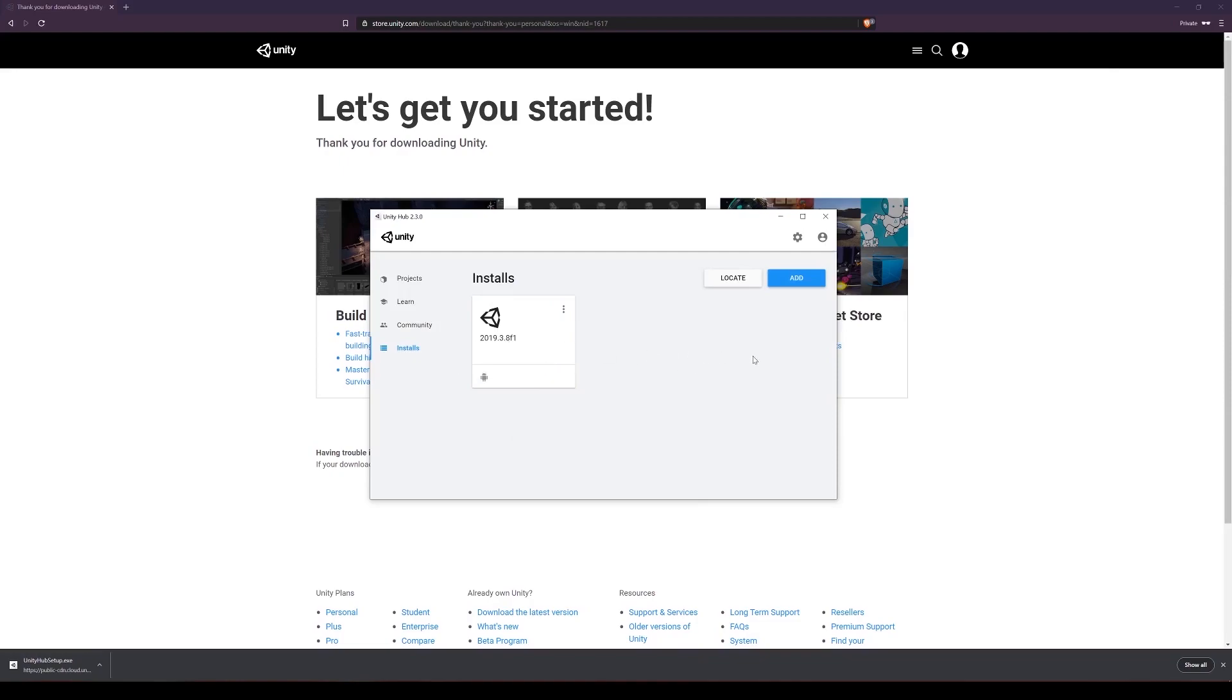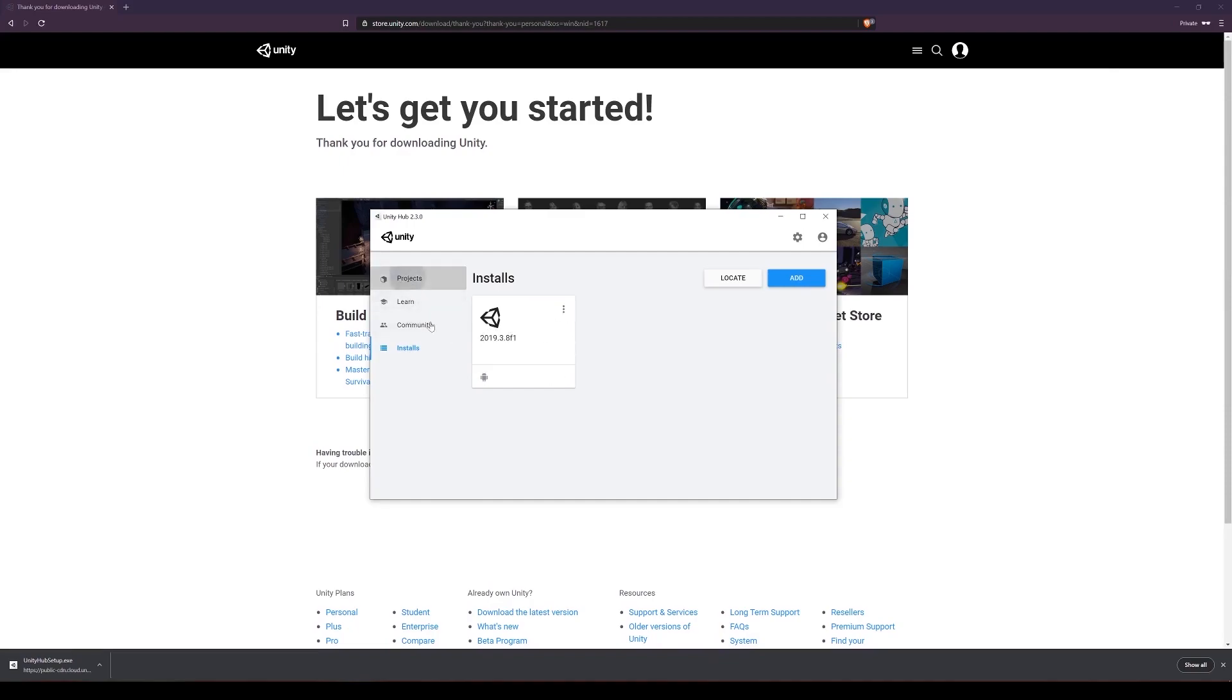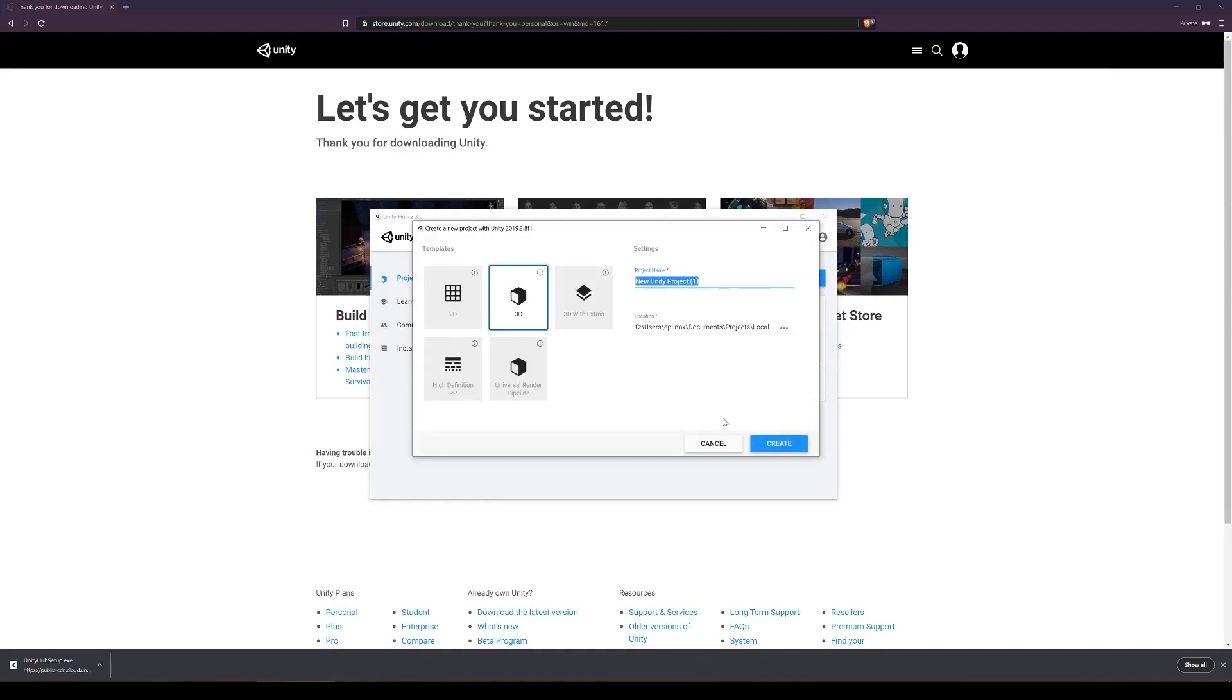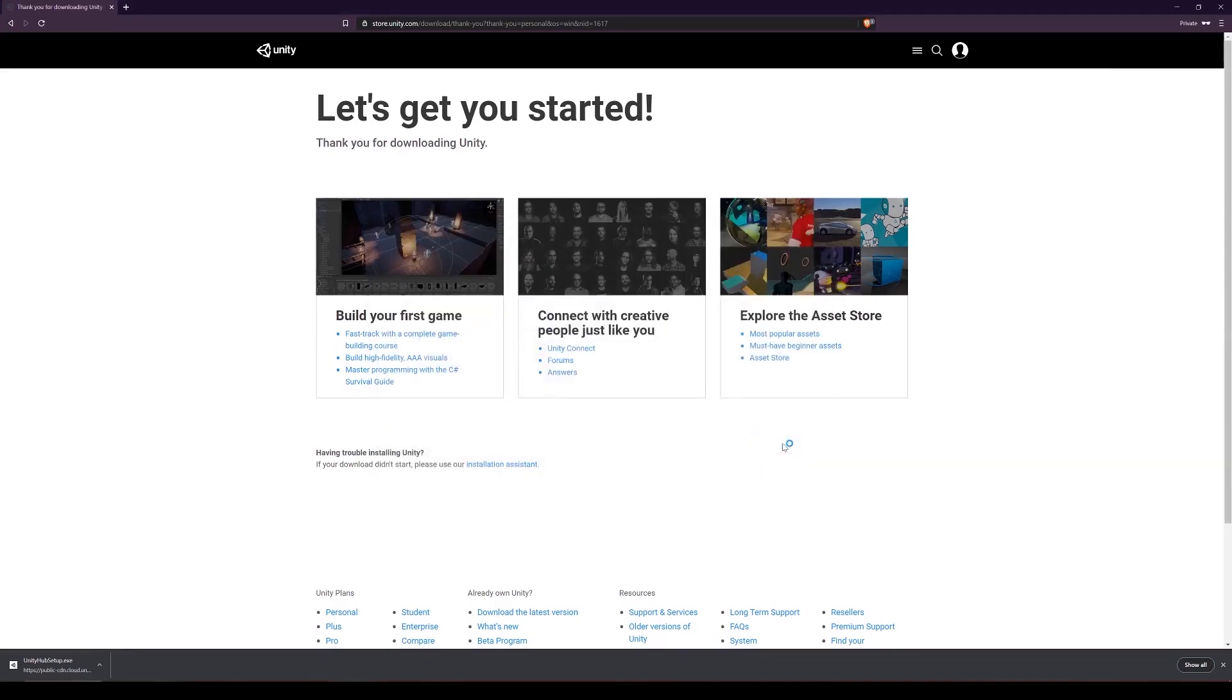For this tutorial we are using Unity 2019.3.8f1. Once that's installed, go back to projects and click new project with 3D selected. We can call this my first game. You can choose your location where you want to create the project, and then click create.